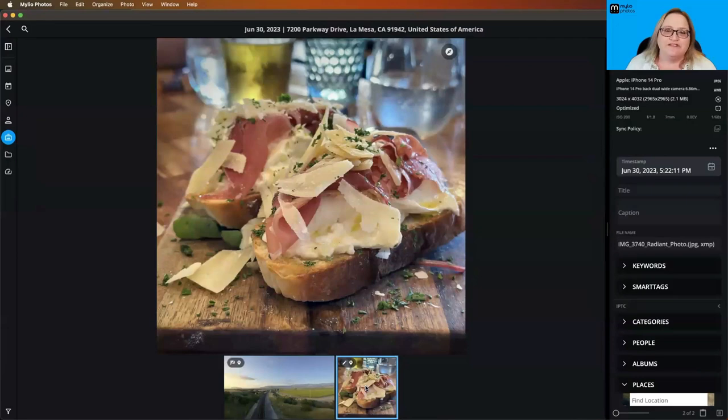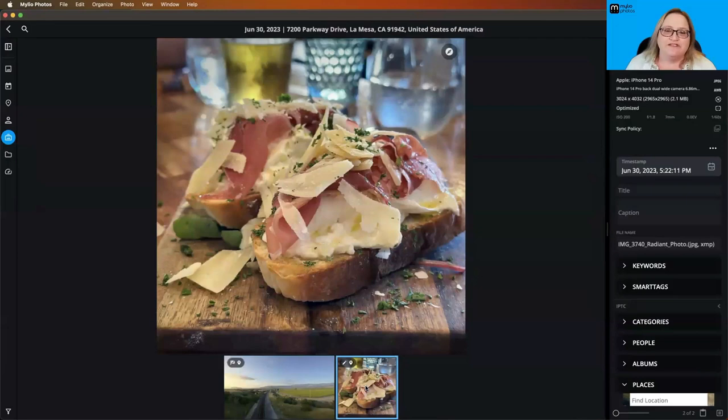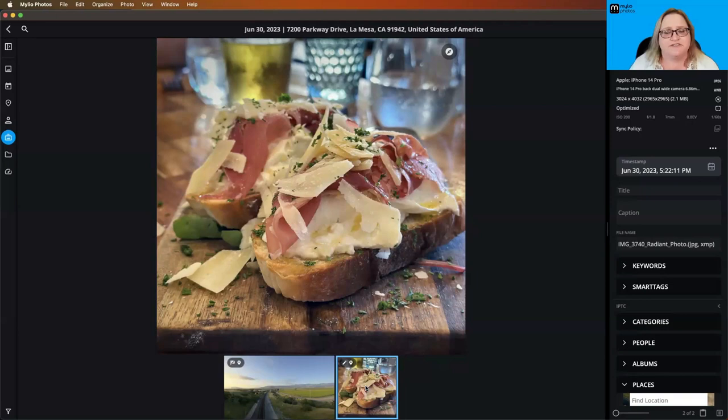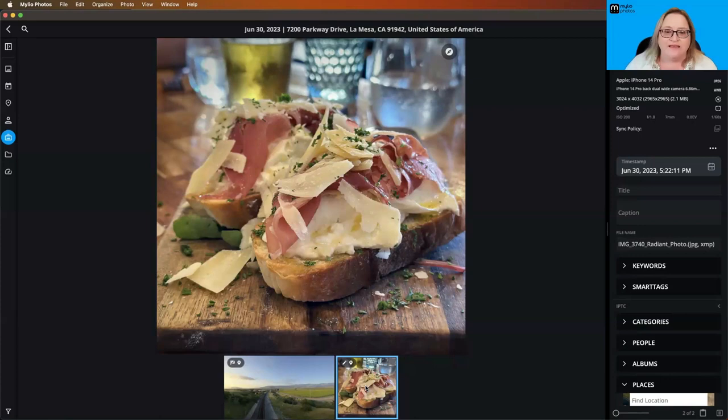But for now, what I want to do is jump back over here to Mylio and pick a more common scenario. So this is a meal that my husband and I had last Friday night. Absolutely delicious, by the way. And let's say I'm scrolling through my photos, and I come across this image. Or maybe I just use the quick filters to find my food photos, because I know I ate something yummy at some point, and I want to find out where it was.